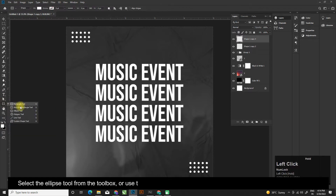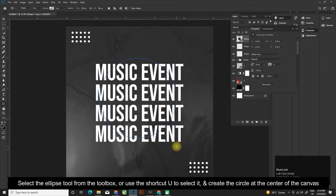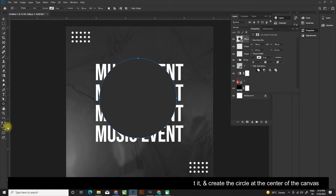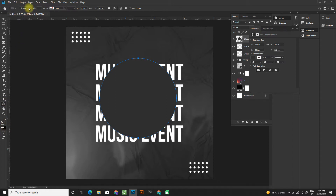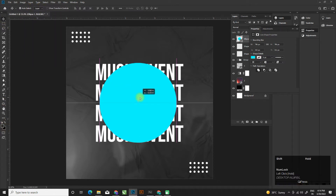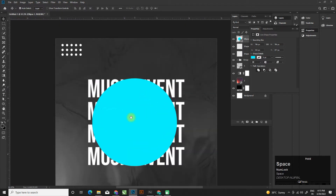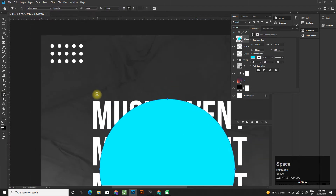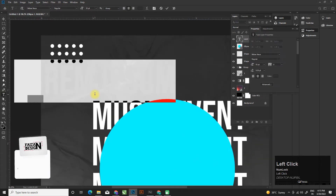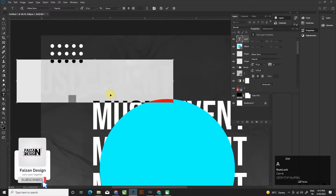Select the ellipse tool from the toolbox, or use the shortcut U to select it, and create a circle at the center of the canvas. Hey buddy, please don't forget to like, share, and subscribe!